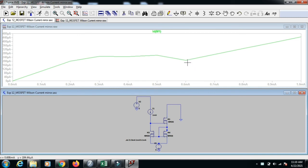It is showing that linearly increasing. So this is output of the Wilson Current Mirror. Thank you.